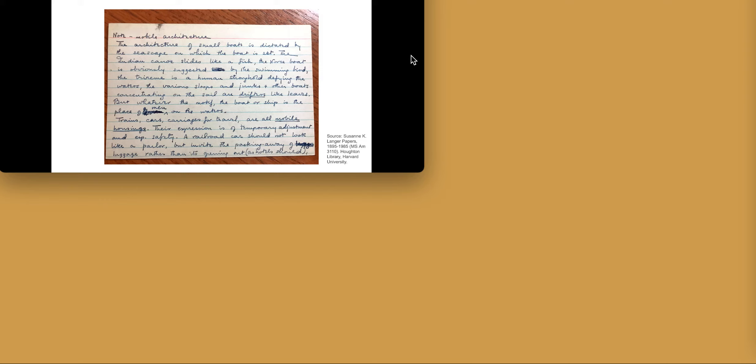Trains, cars, carriages for travel are all mobile housings. Their expression is of temporary adjustment and especially safety. A railroad car should not look like a parlor but invite the packing away of luggage rather than its opening out as hotels should and the forward orientation of the traveler.